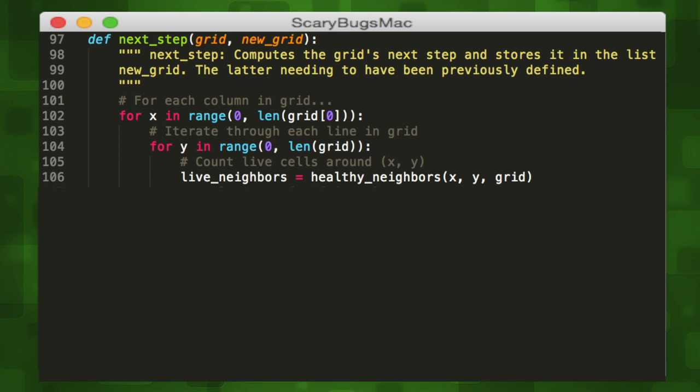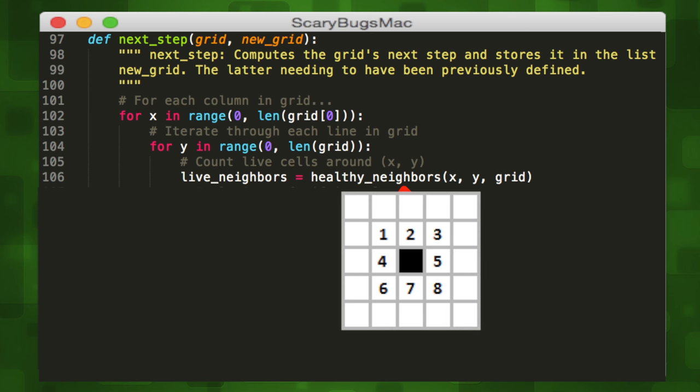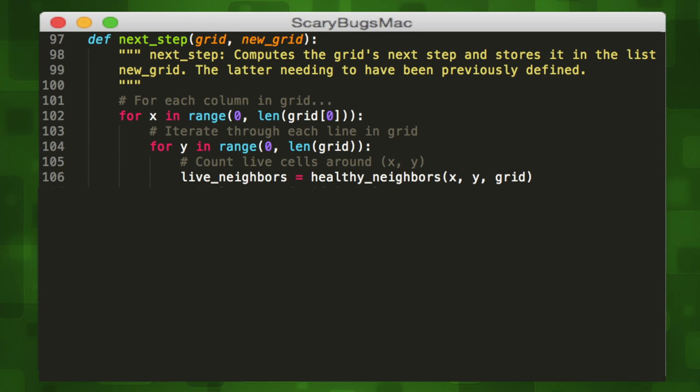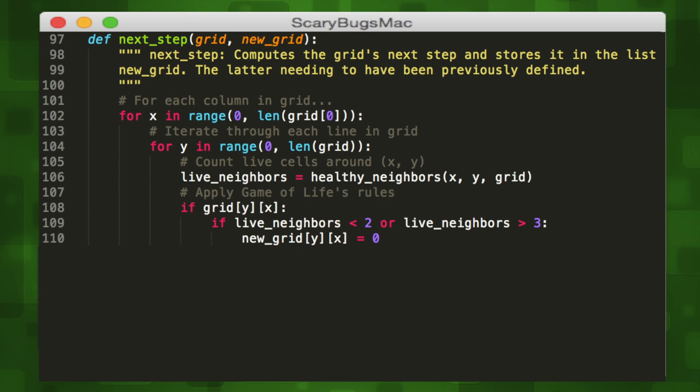At each of these cells, we'll need to count the number of live cells around it, which is what the healthy_neighbors function looks for. It takes our grid and XY coordinates as its parameters. The live_neighbors variable stores our number of live cells. Once we have that number, we can apply our four rules.